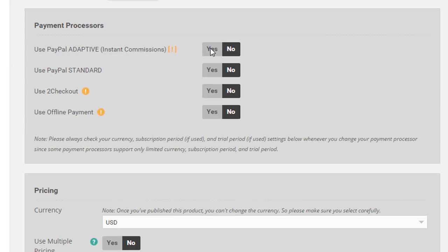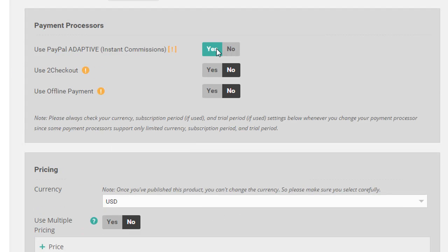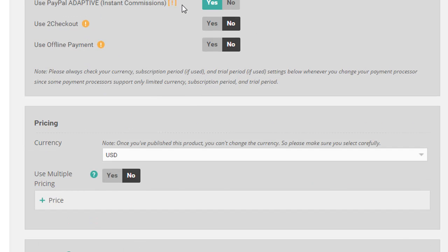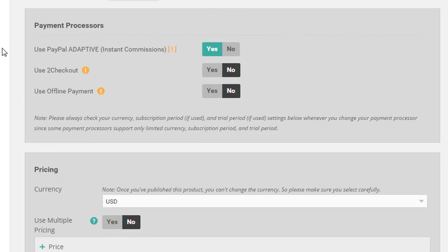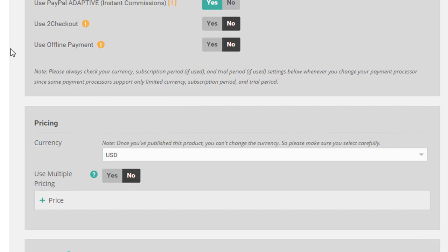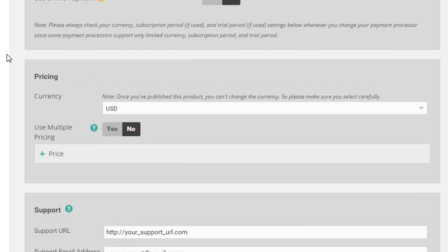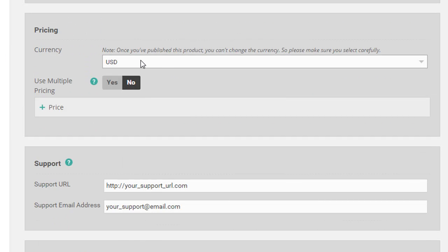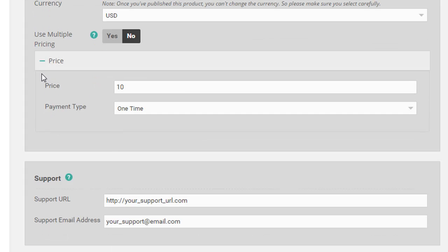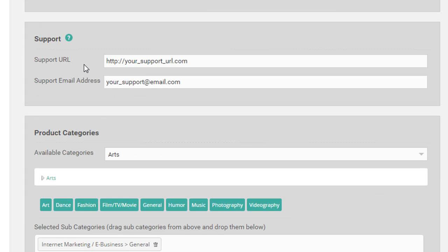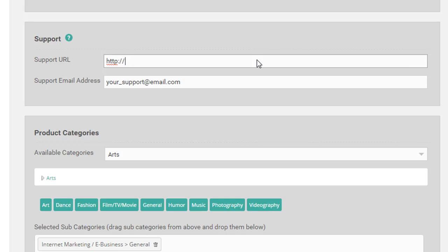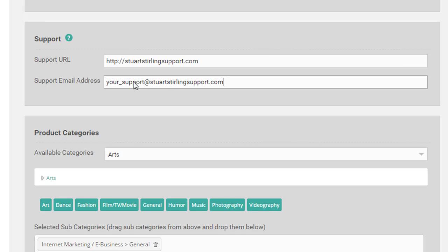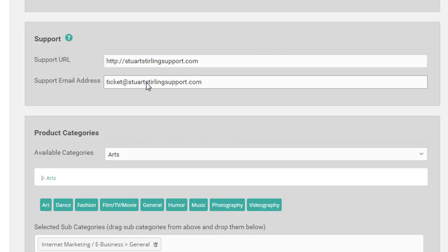Select your payment processor, PayPal Adaptive, that option is for every level of membership with Zaxa. Then you choose your price. Let's just say ten dollars. Put in your support email. You don't have to put both actually, one or the other will work.